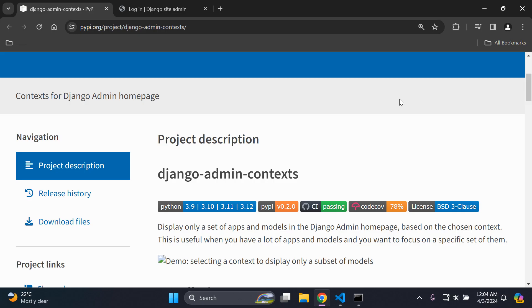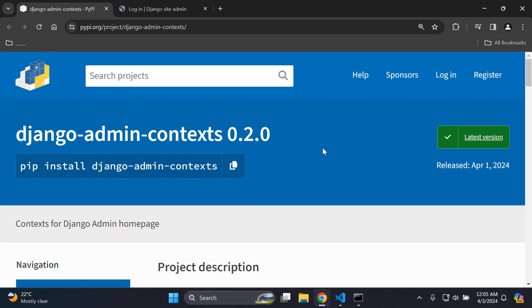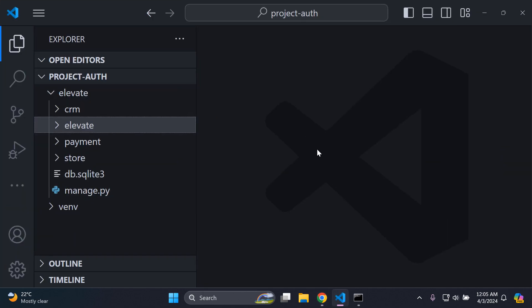Welcome to my next video tutorial, which is going to be focused on learning how we can group our Django apps and models into a context. We can utilize a dropdown menu to switch between them. To give you more clarity, I'm going to demonstrate how you can set that up and group your apps and models in Django admin. We're going to use a Django admin context package. This works best if you have a Django project that has multiple apps and models.